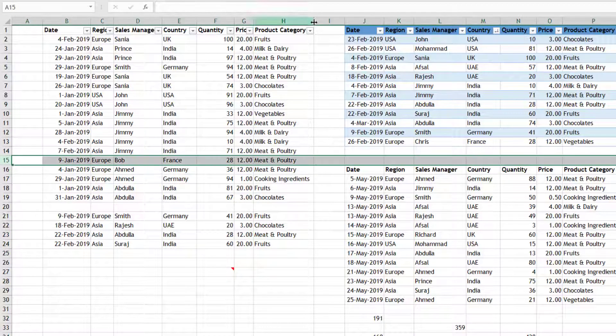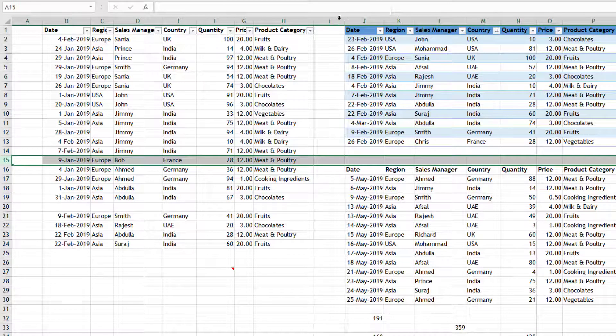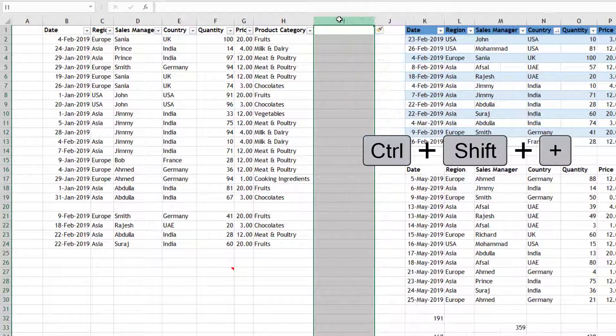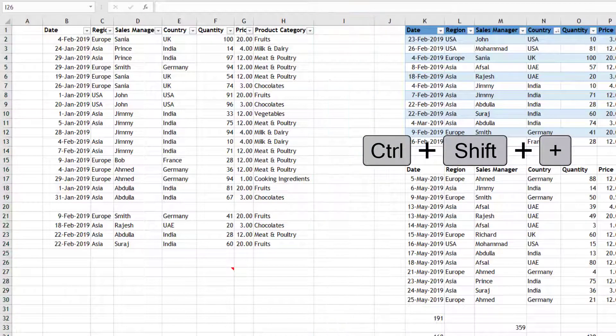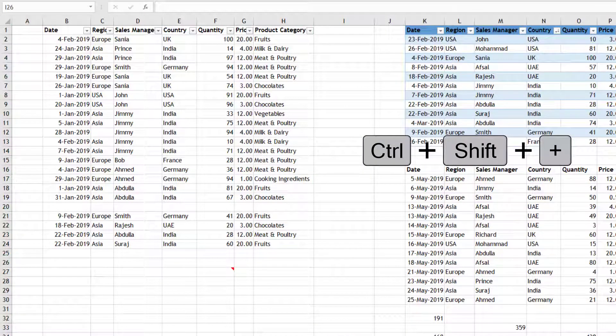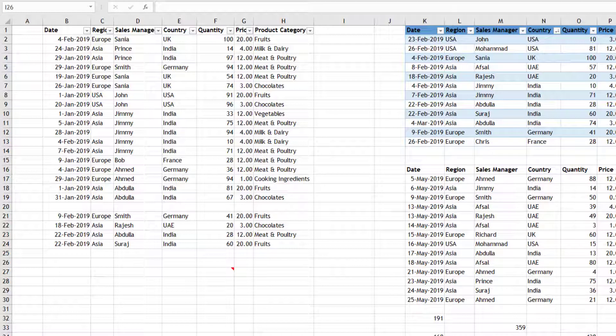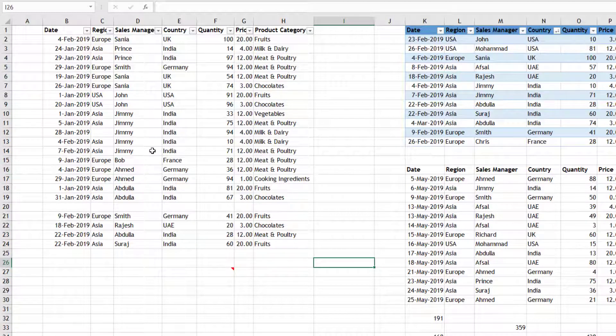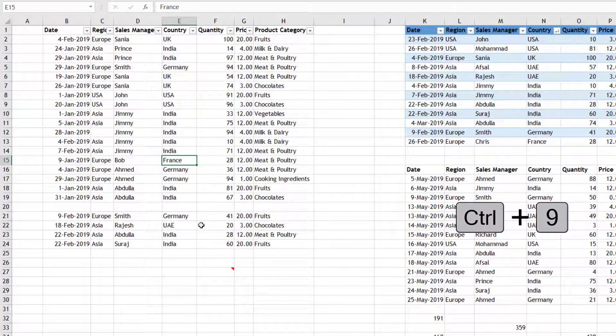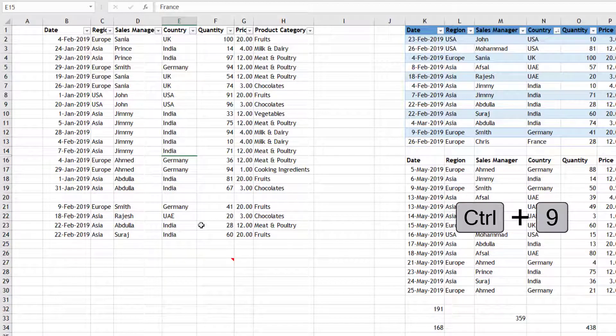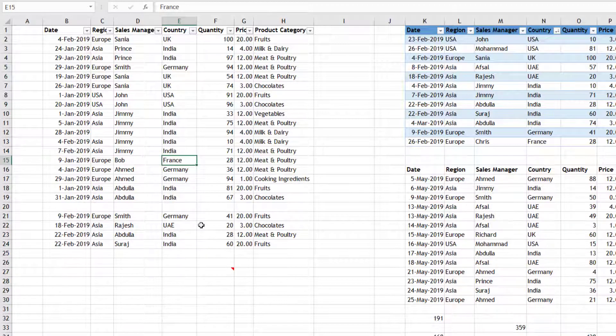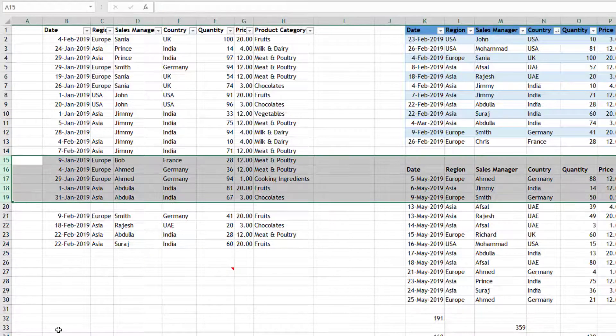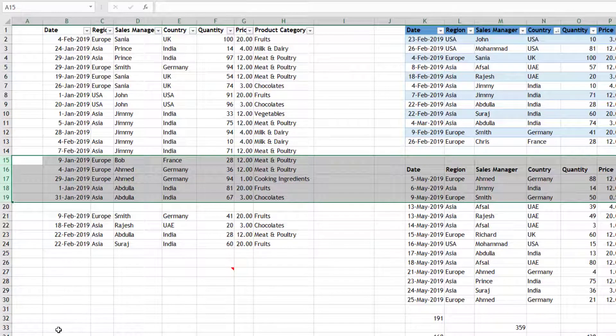To insert something, what you need is Ctrl+Shift+Plus. Then Ctrl+9 - if you press, let's say I'm here and if I press Ctrl+9, I will hide that row. If I have selected let's say three or four rows, Ctrl+9 will hide all those three or four rows.